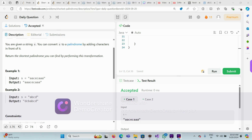For example, looking at this existing example — this is our string. If we append one 'a' at the front, it completely becomes a palindrome. One 'a' was missing, so if we add one more 'a' here, we directly get a palindrome.